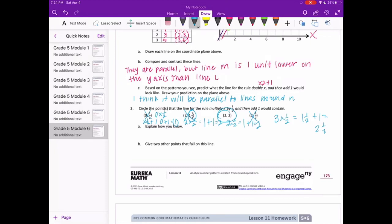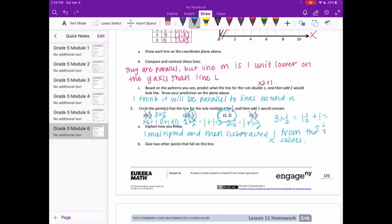Explain how you know — you can say: I multiplied the x value by 1 half then added 1. Give 2 other points that would fall on this line. I'll pick x = 6: 6 times 1 half is 3, plus 1 equals 4 — so (6, 4). And x = 8: 8 times 1 half is 4, plus 1 equals 5 — so (8, 5). You could have other points; yours don't have to match mine — pick any number, multiply by 1 half, then add 1.